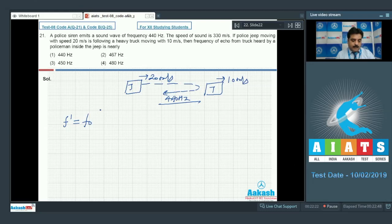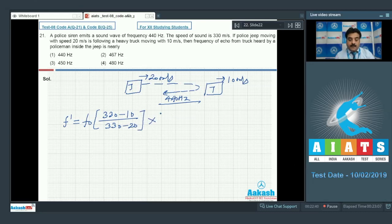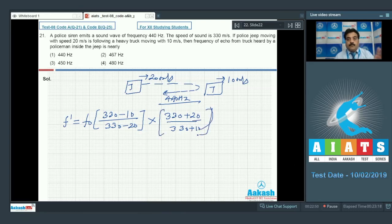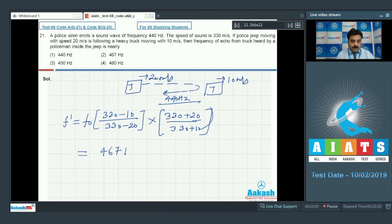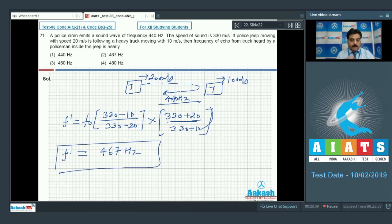Using the Doppler formula, the ratio f-dash / f-naught equals (330 − 10) / (330 − 20) × (330 + 20) / (330 + 10). When you calculate this expression with f-naught = 440 Hz, you get 467 Hz. So option 2 is the correct choice.